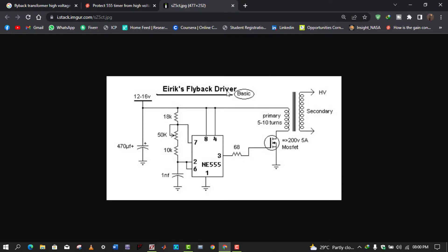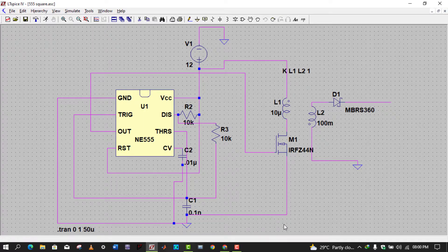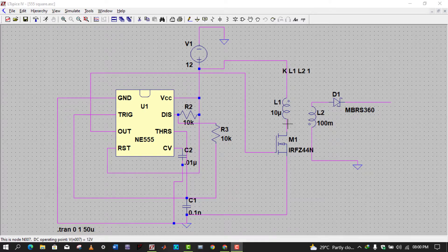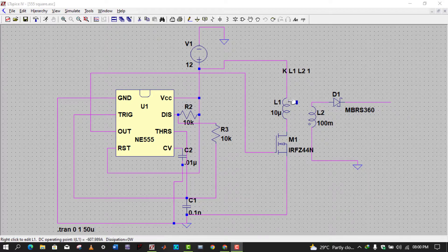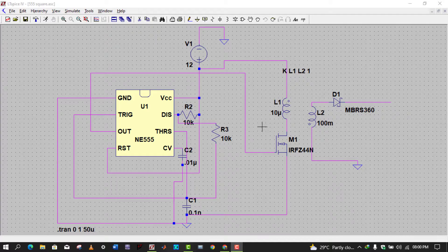Now coming to the simulation of this circuit in LTSpice. In LTSpice I have given Vcc of 12 volts to the 555 timer IC, and the same 12 volts goes to the primary of the flyback transformer. We can see the diode here. One important thing to note is the dot convention of the coupled inductors — the dots are in opposite directions on the primary and secondary.